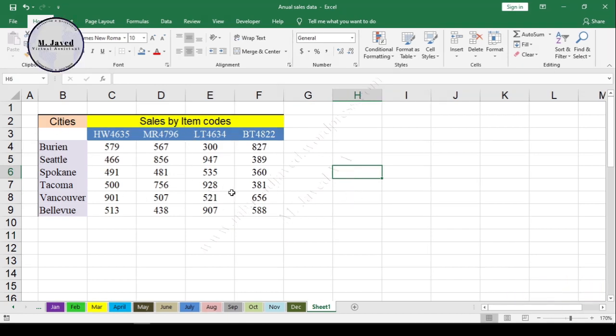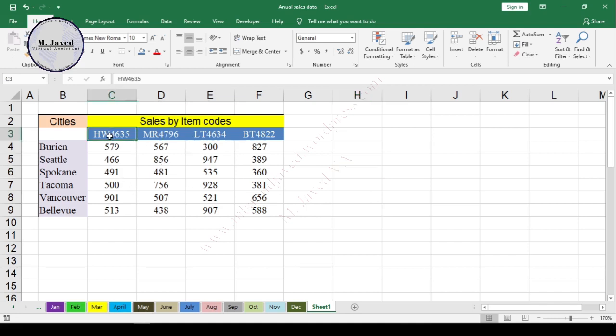For the purpose of demonstration, I'm using this simple sales data sheet. Now let's suppose your subordinate told you to increase the values of these two items by 75.